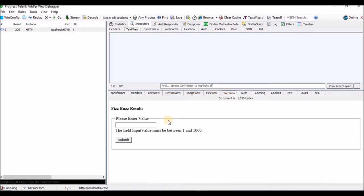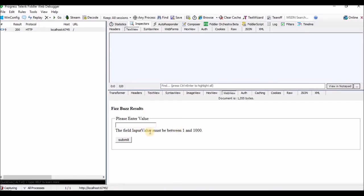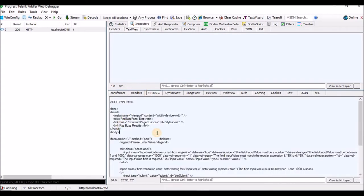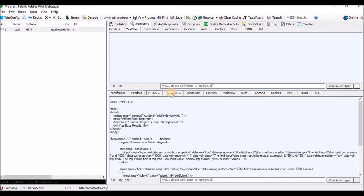If you go to web view, this is the response — you can see it is the same. The information got captured. In text view we can see it as text. In syntax view it is shown as HTML, which is easy for us to understand. Following these tabs we can identify what response is getting from the server during development.